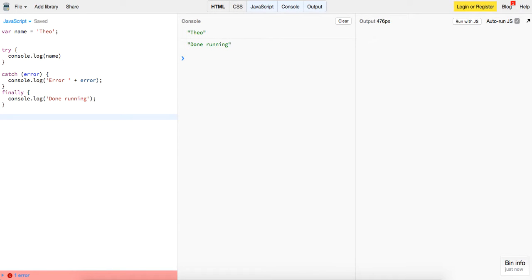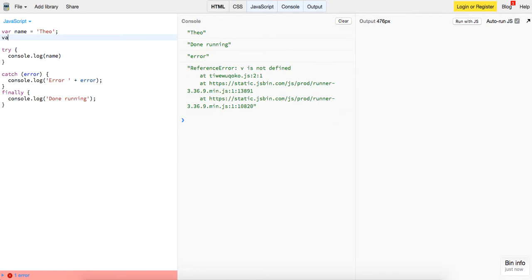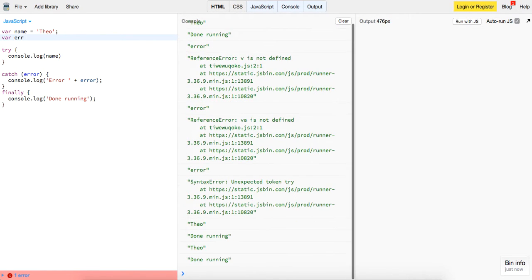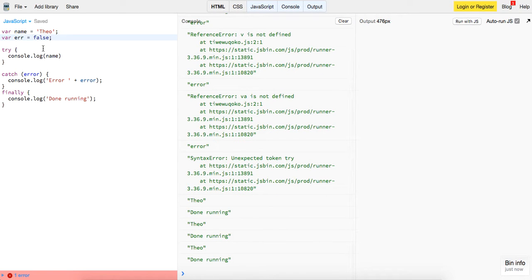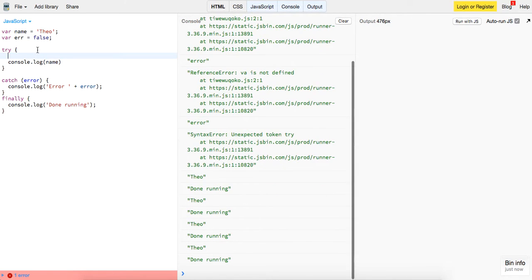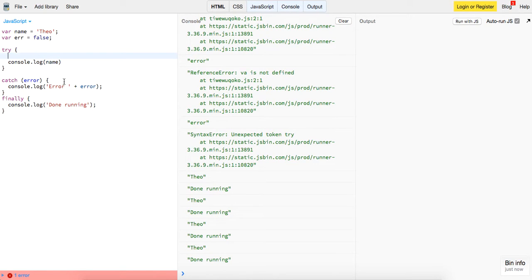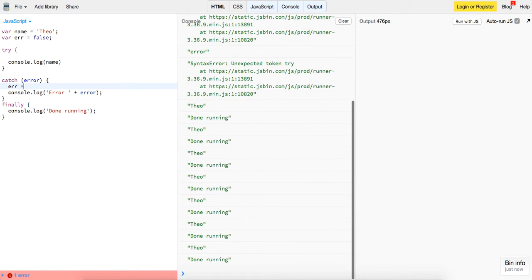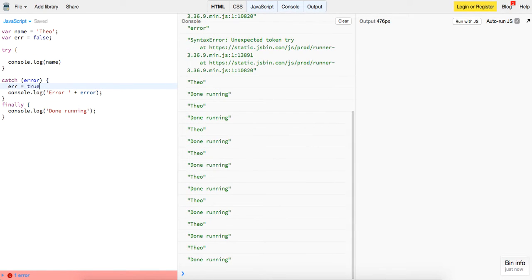And then we can even say var error and we can set that equal to false. So we can keep the error as false, and here we can say error is equal to true.